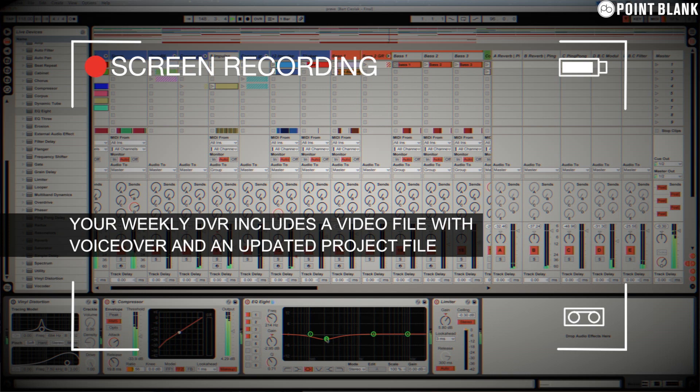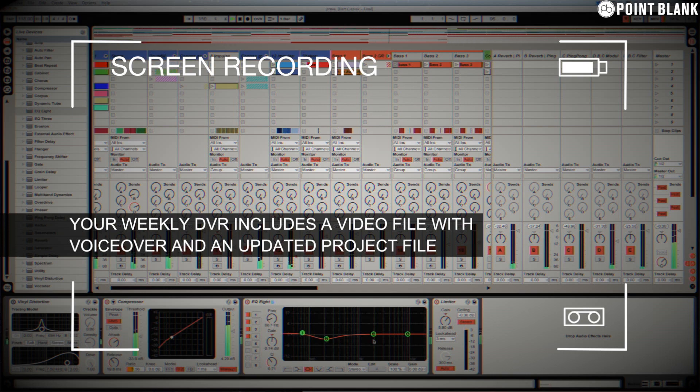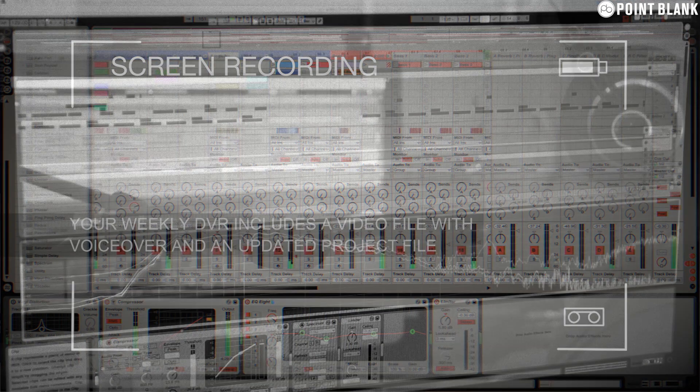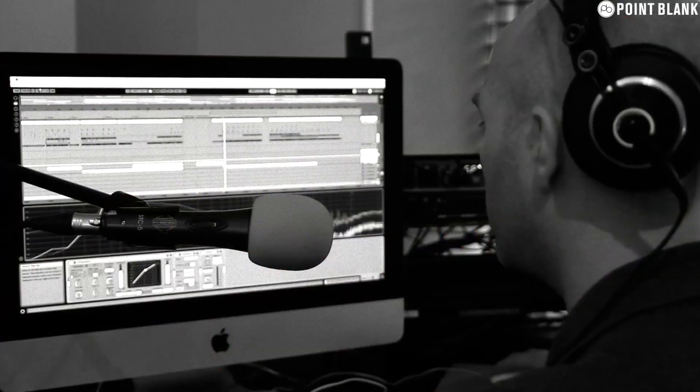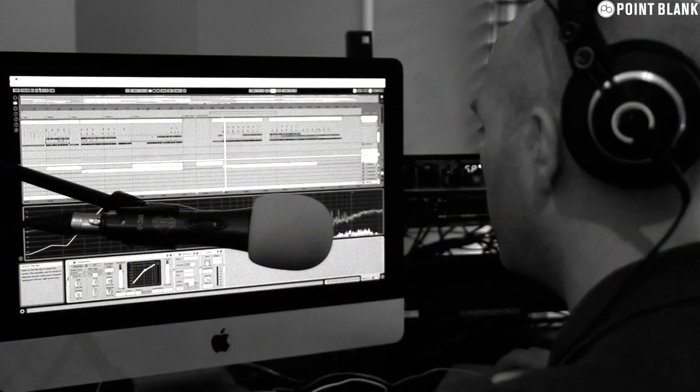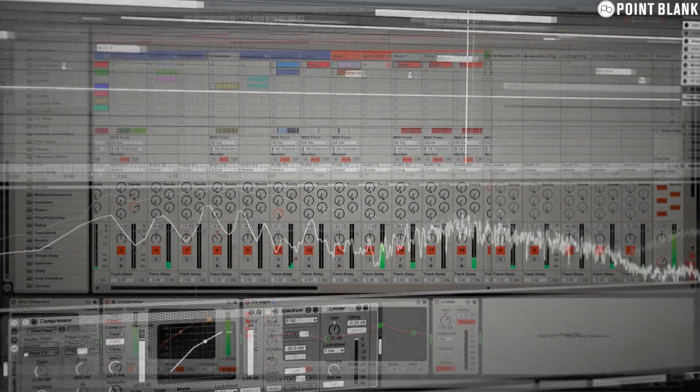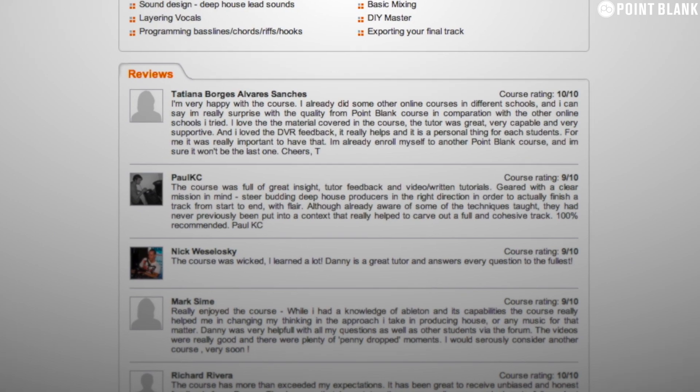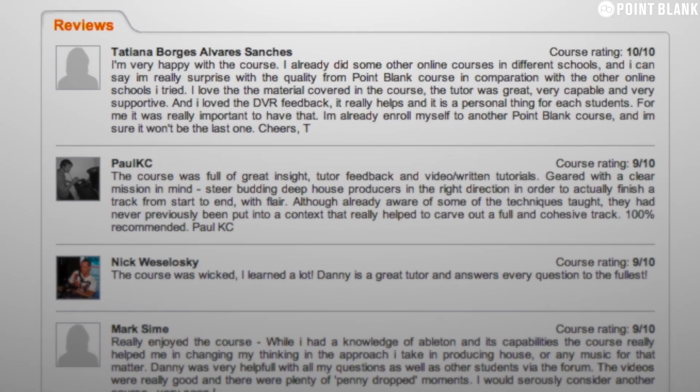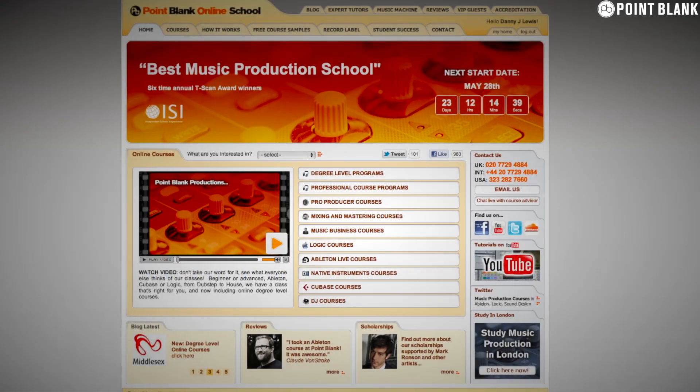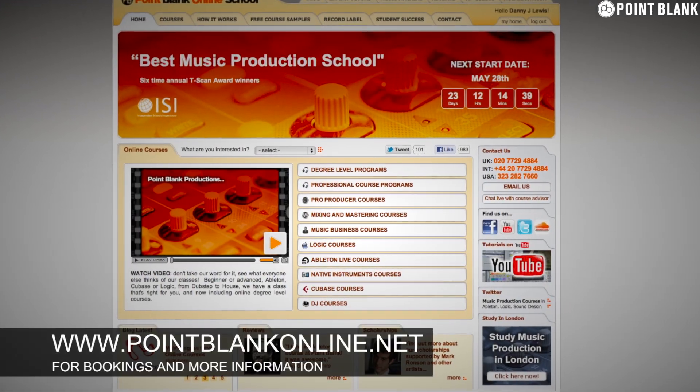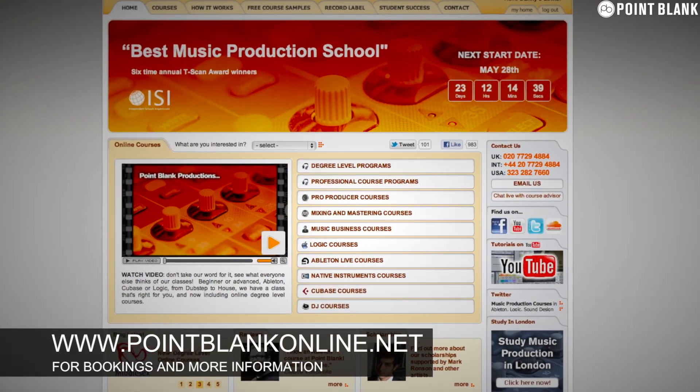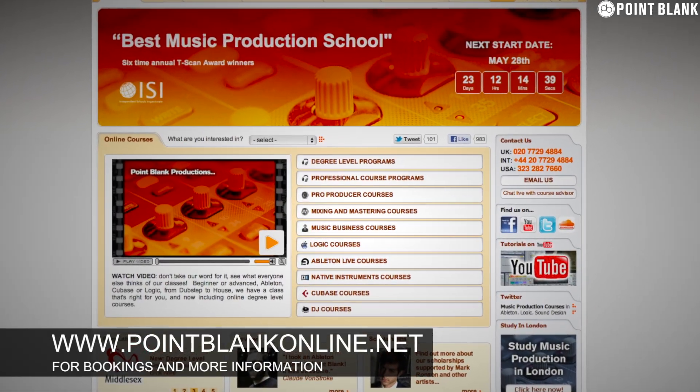You see all of the mouse movements and any parameter changes made by your tutor. It's kind of like sitting in the studio over their shoulder watching what they're doing whilst they work. We have found the DVR process has truly revolutionized the way that we teach online and the results speak for themselves. Book your place on the course now by visiting pointblankonline.net.